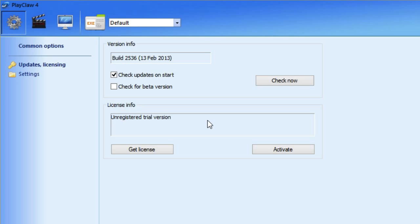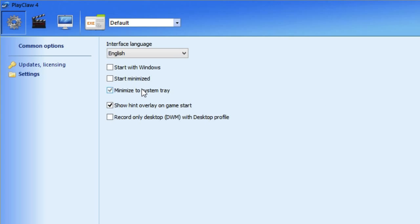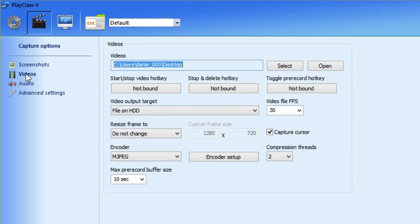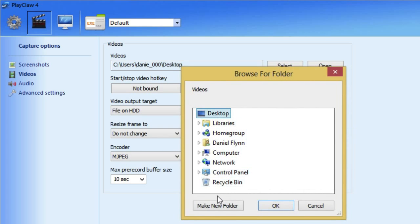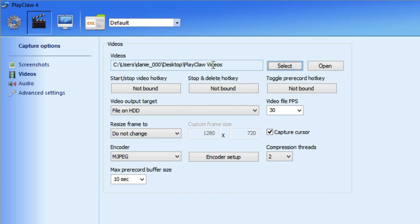Once it's downloaded, open up the installer and run through the install process. Once that's finished, Playclaw should open and you'll see a settings window — there are actually a lot of settings in Playclaw so I'll only go through a few of them. On the left-hand side, choose Settings and select 'minimize to system tray,' just like in Fraps. In the video capture settings, go to Videos on the left and you can change your folder. I'll create a new folder on my desktop called 'Playclaw Videos' — the videos will be saved there.